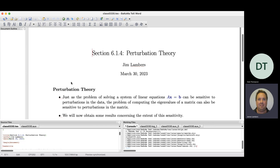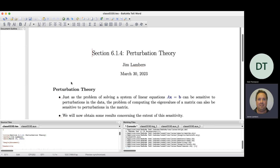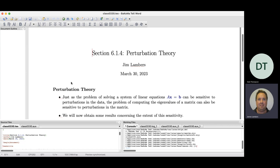This is similar to when we looked at the sensitivity of the problem Ax = b. For that problem, we derived a condition number: the condition number of A being the norm of A times the norm of A inverse. That condition number is specifically for the sensitivity of Ax = b, so it won't help us here directly. But the idea is the same — we want to gauge change in output relative to change in input.